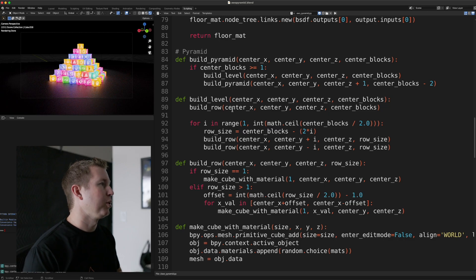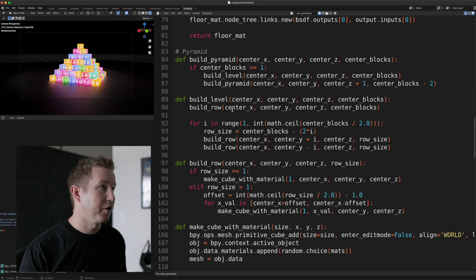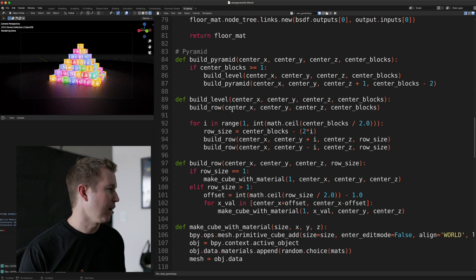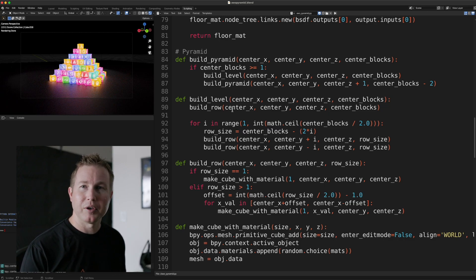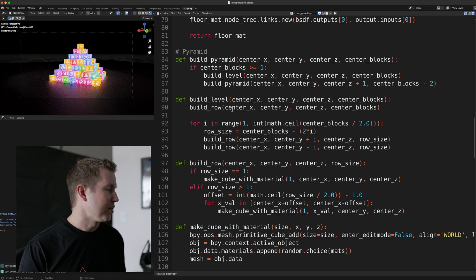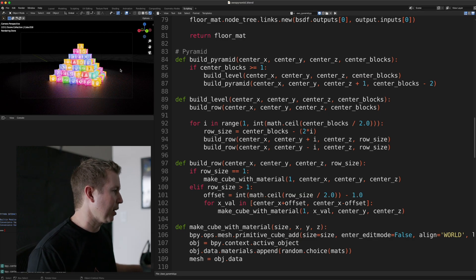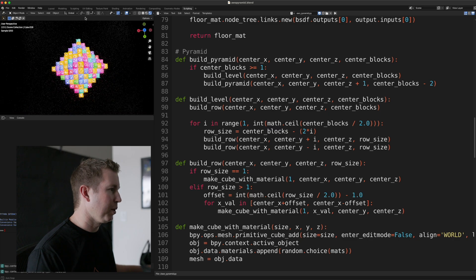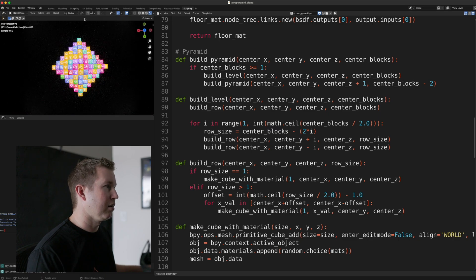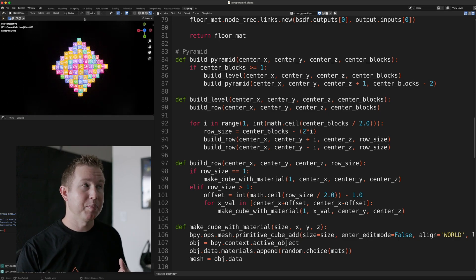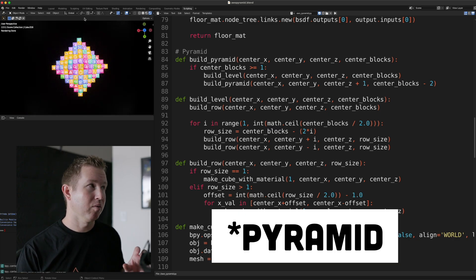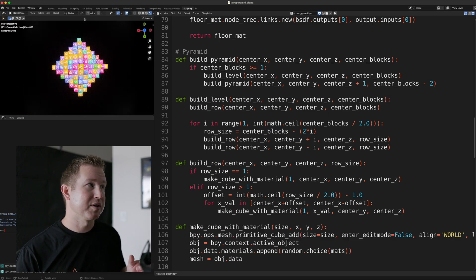Okay, so the build pyramid set of functions kind of reads like a programming interview question solution might read. But essentially the strategy here, I'm not going to go into too much detail, but build pyramid takes in the origin of the pyramid, what are the coordinates,